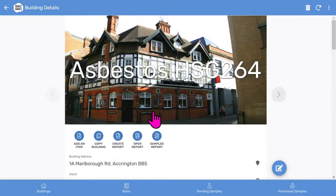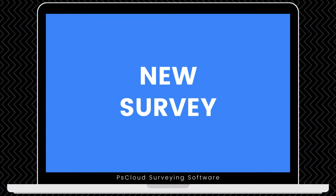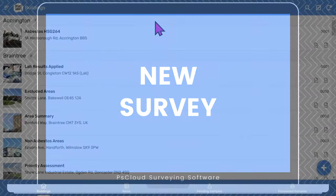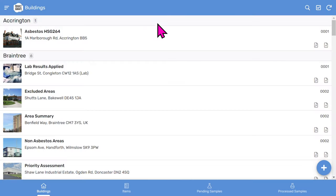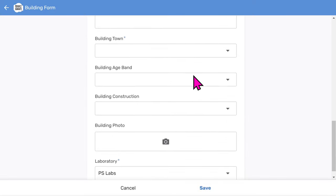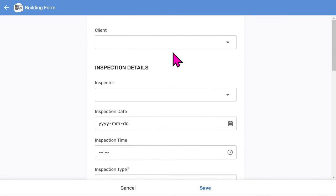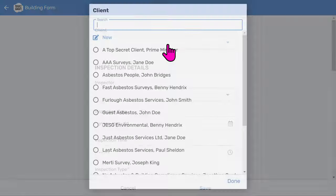We can return to the buildings list by tapping the buildings icon at the bottom left. So let's start a new asbestos survey to see how easy it is. Tap the add button at the bottom right of the buildings list screen. You'll see a scrollable form with several fields to fill in. Most of these will be user configurable menus to speed up data entry.